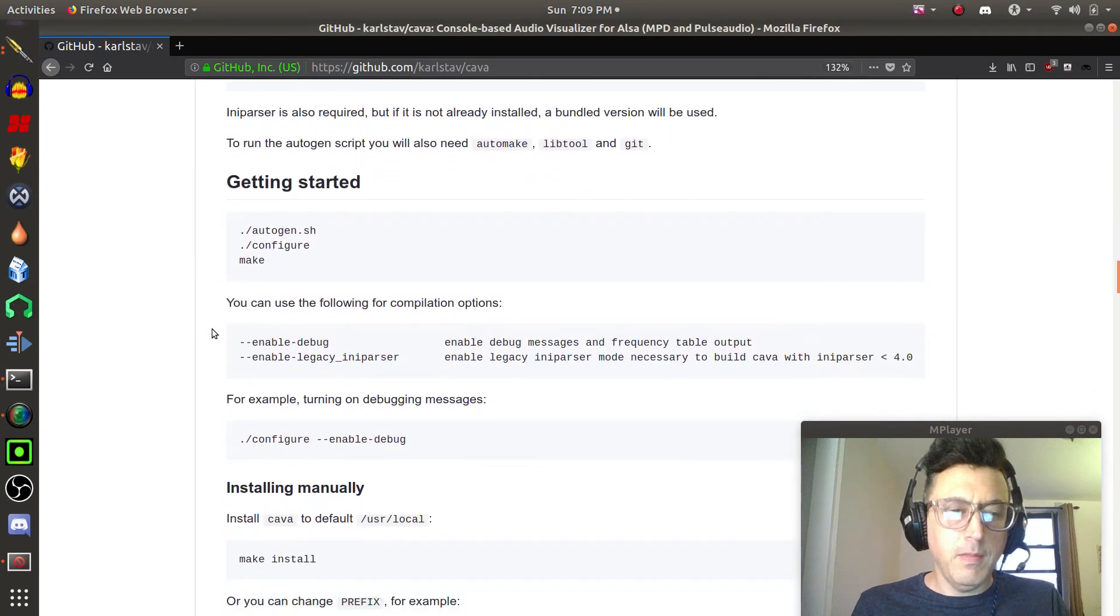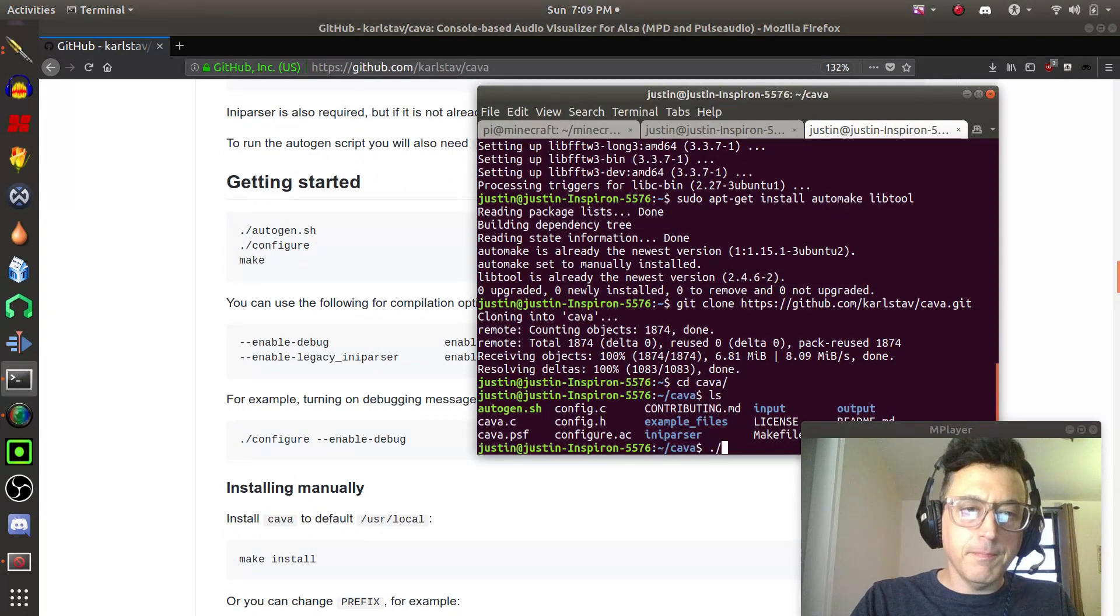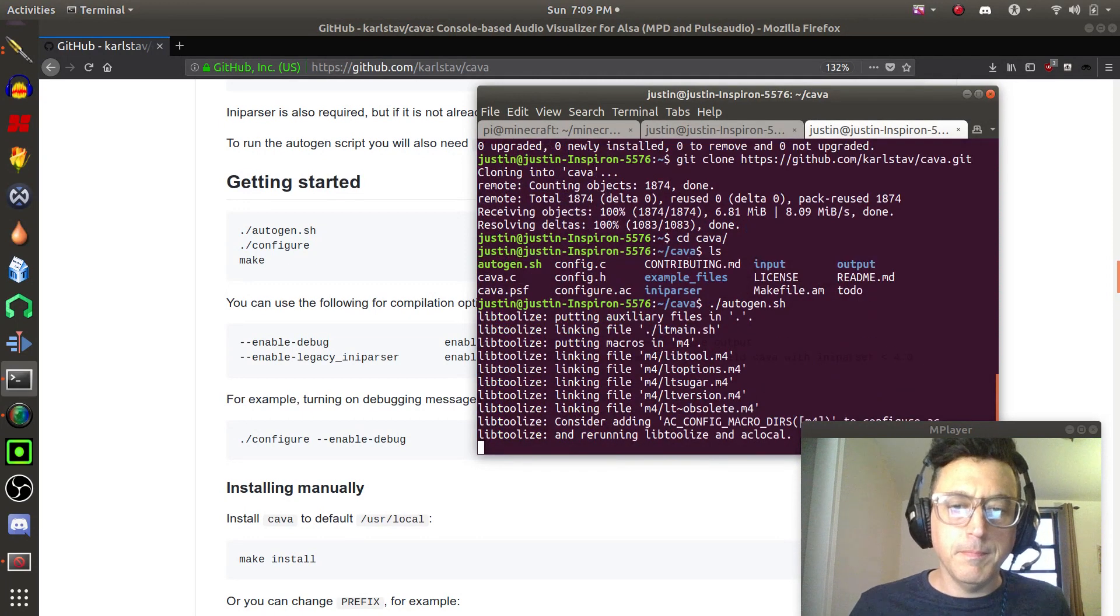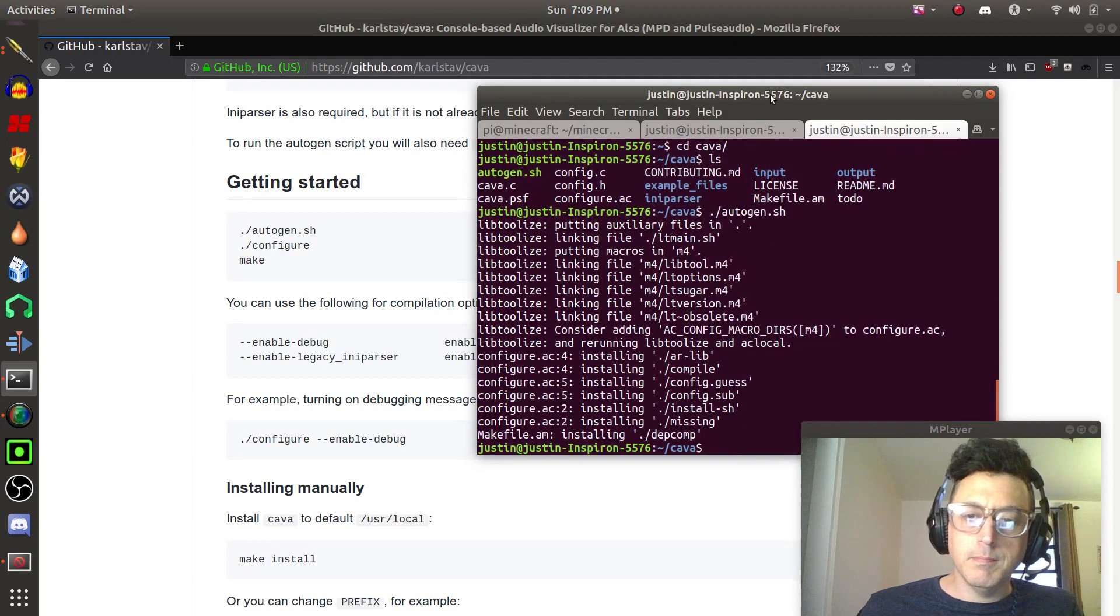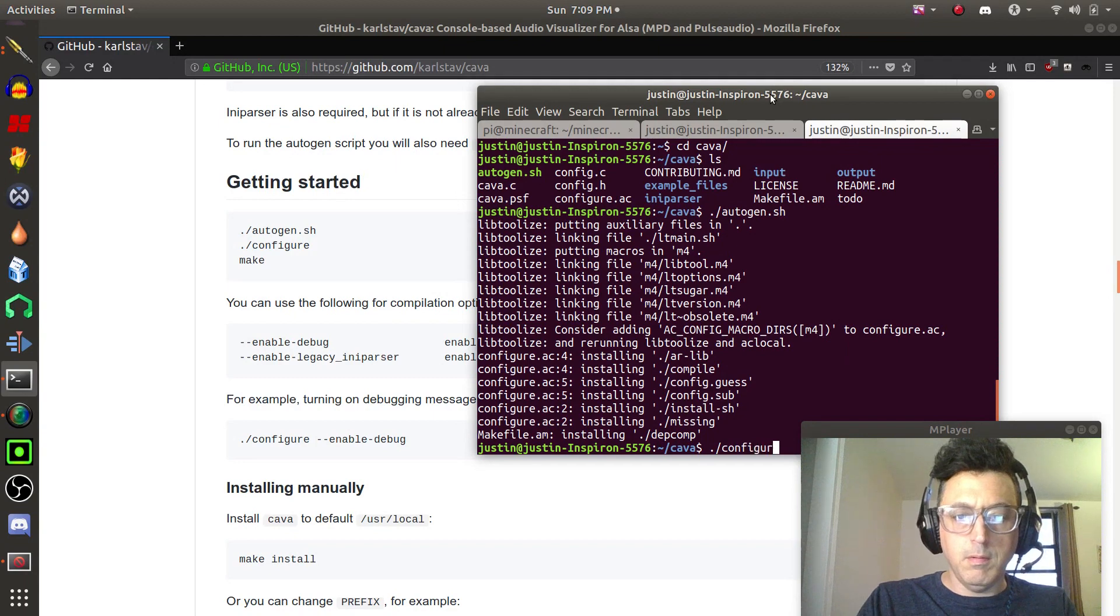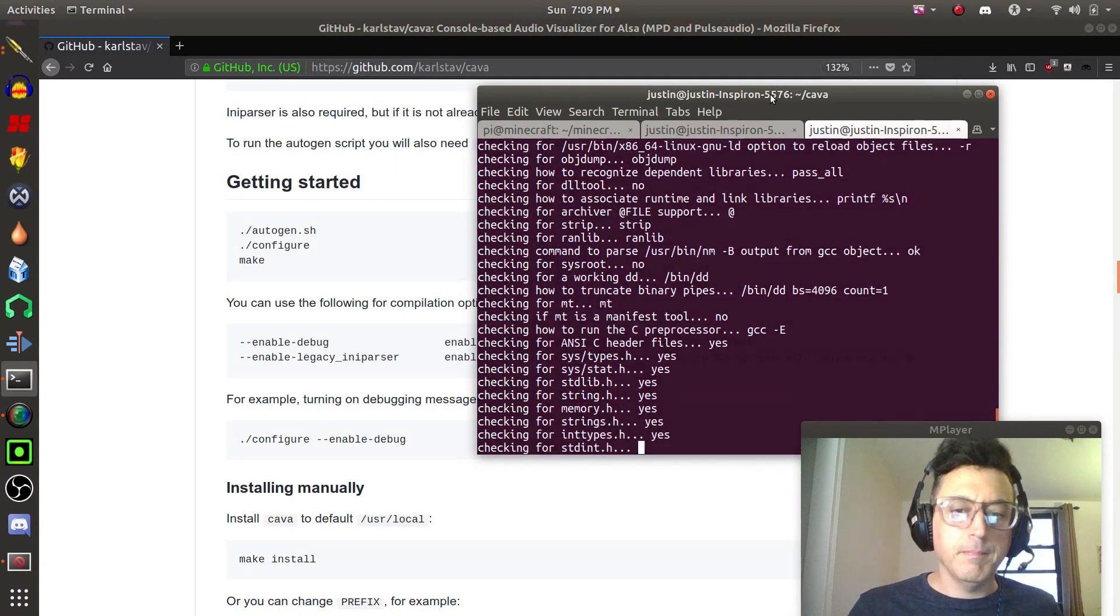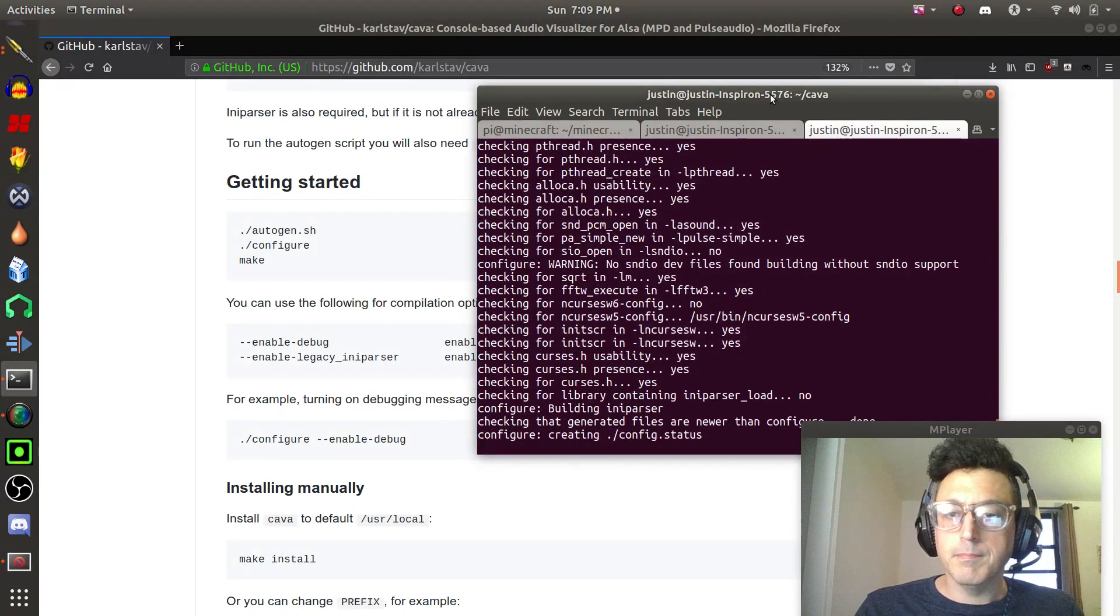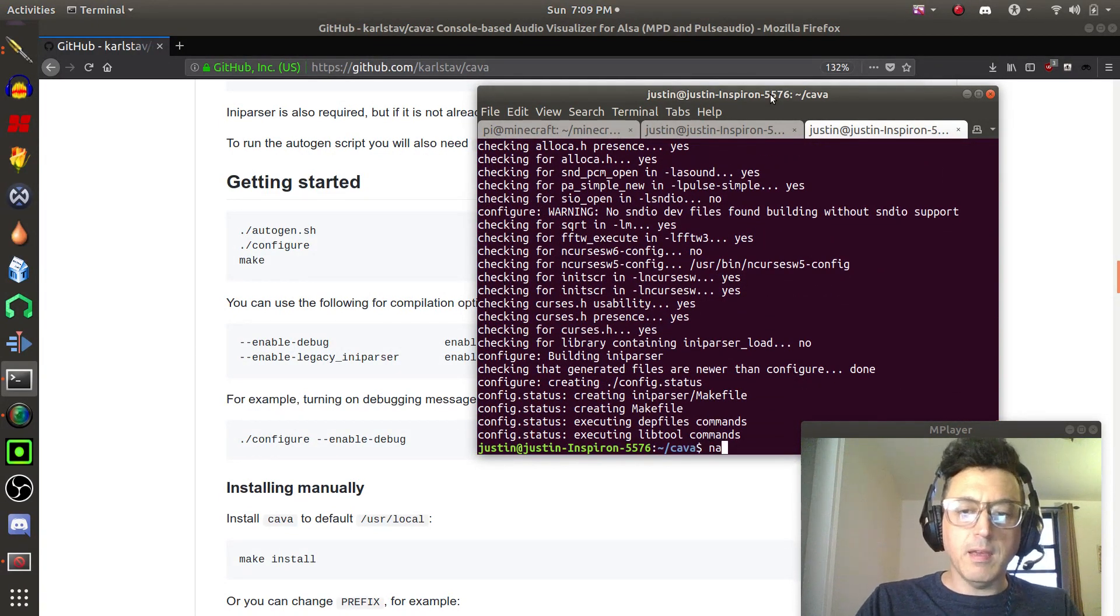Now let's go back down to the instructions. Then we're just going to type in these few commands. We're going to run this script here, the autogen script, and then we're going to run configure. And then we're going to run make.